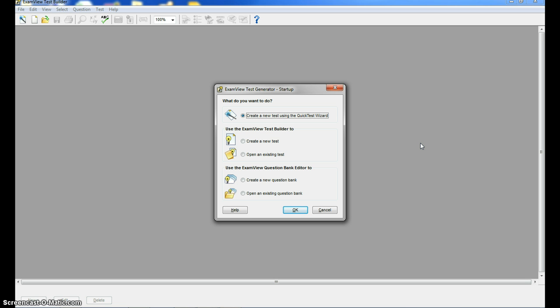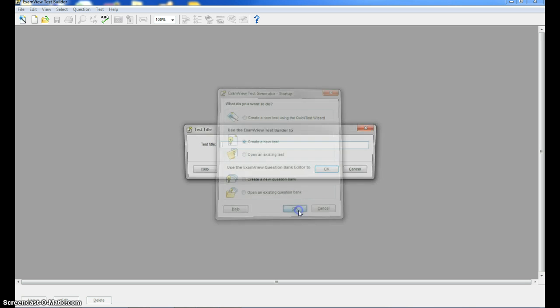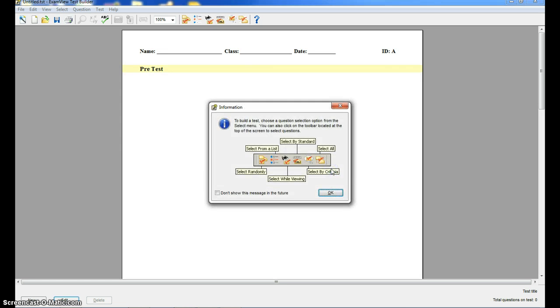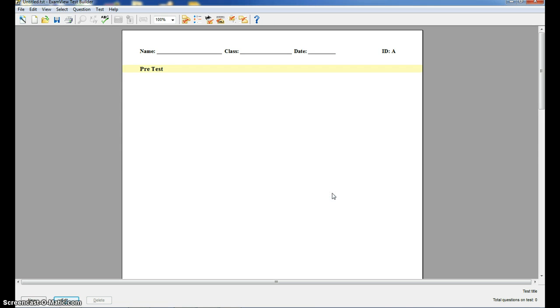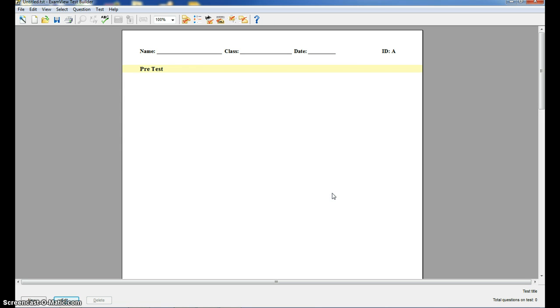When we go into ExamView, you're going to choose create a new test, click OK. You're going to give it a title, let's say for example, pre-test, and click OK, and then click OK here. So you basically get a blank canvas that you can work with.